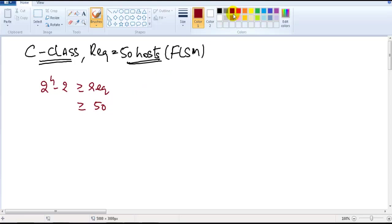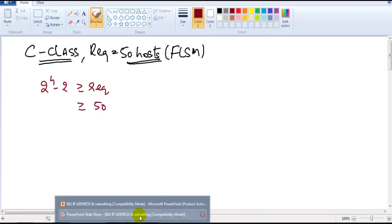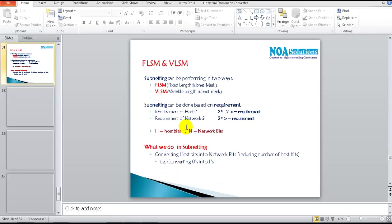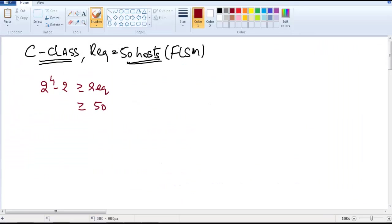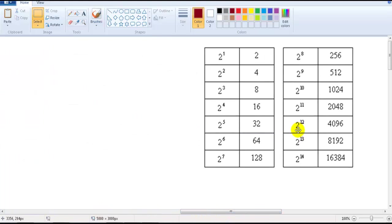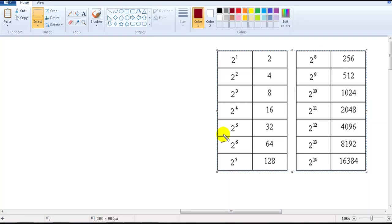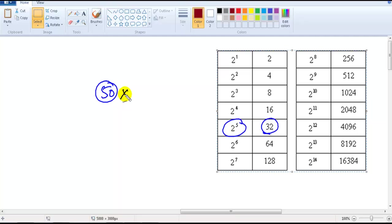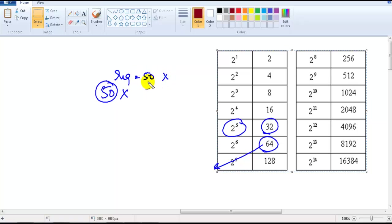We consult the two-power table to find which value satisfies our condition. The requirement is 50. If we take 2 to the power of 5, that gives 32, which doesn't satisfy the condition. So we take 2 to the power of 6, which gives 64. Even though the requirement is 50, the exact value isn't possible — the nearest possible size is 64.